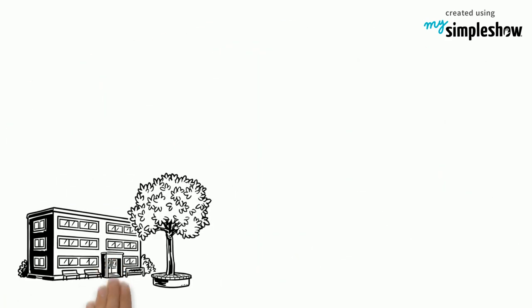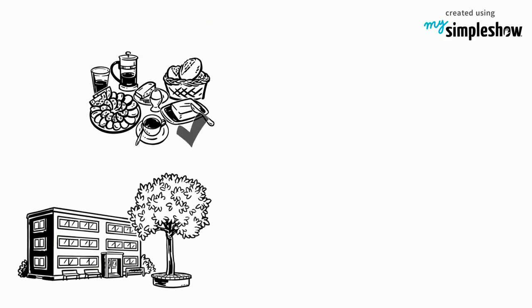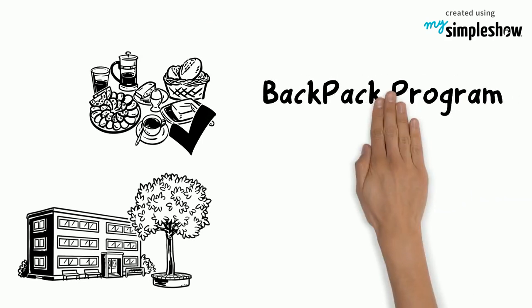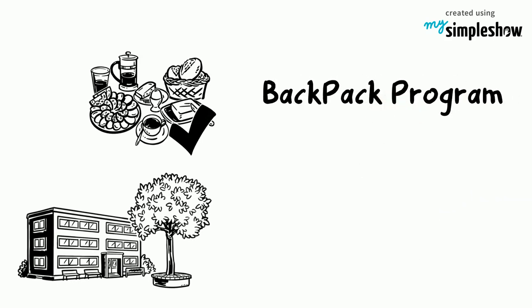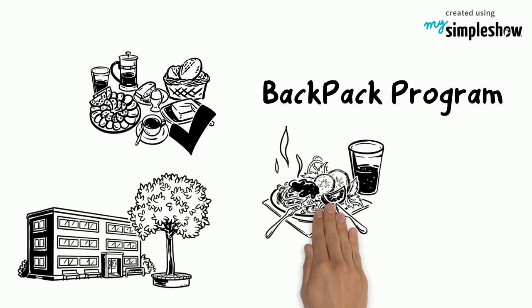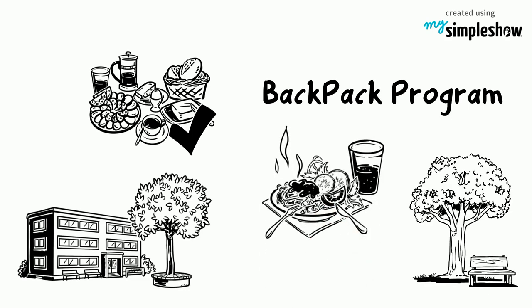Most schools offer free breakfast for students, as well as lunch. Initiatives like the backpack program help provide underprivileged children with meals for the weekend to make sure they are able to eat when they are not at school.